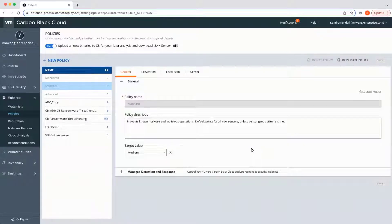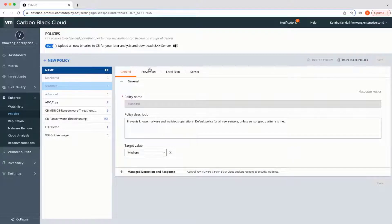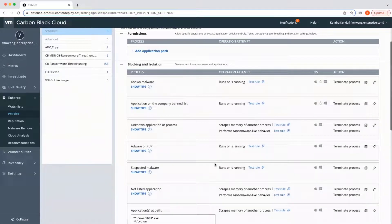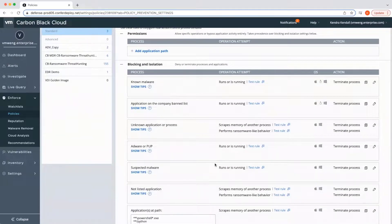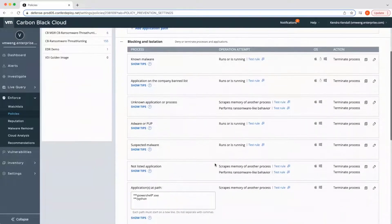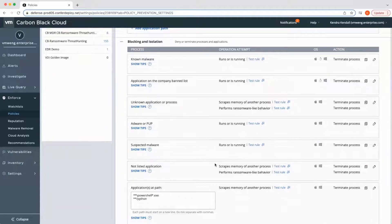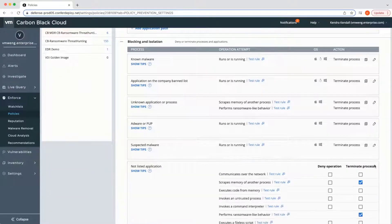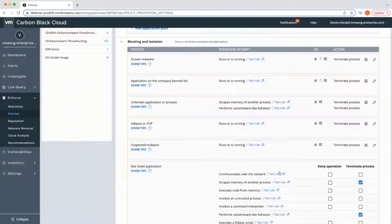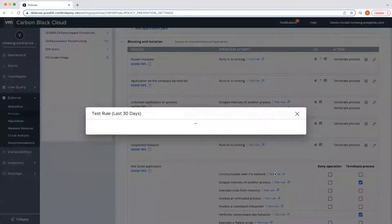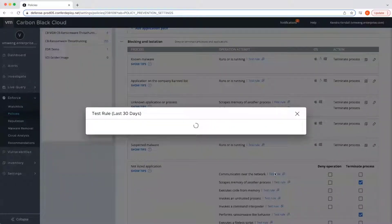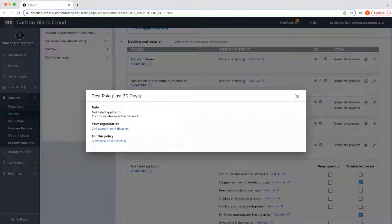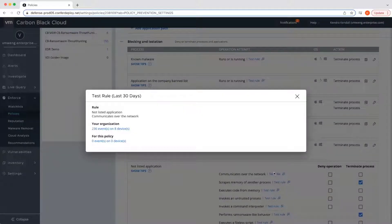Administrators can proactively mitigate false positives prior to rule implementation. Traditionally, changes to a security solution have been a cross your fingers and hope for the best mentality. With our test rule capability, admins can audit the environment and see within the past 30 days the impact of that rule on the environment or specified subset of the environment.